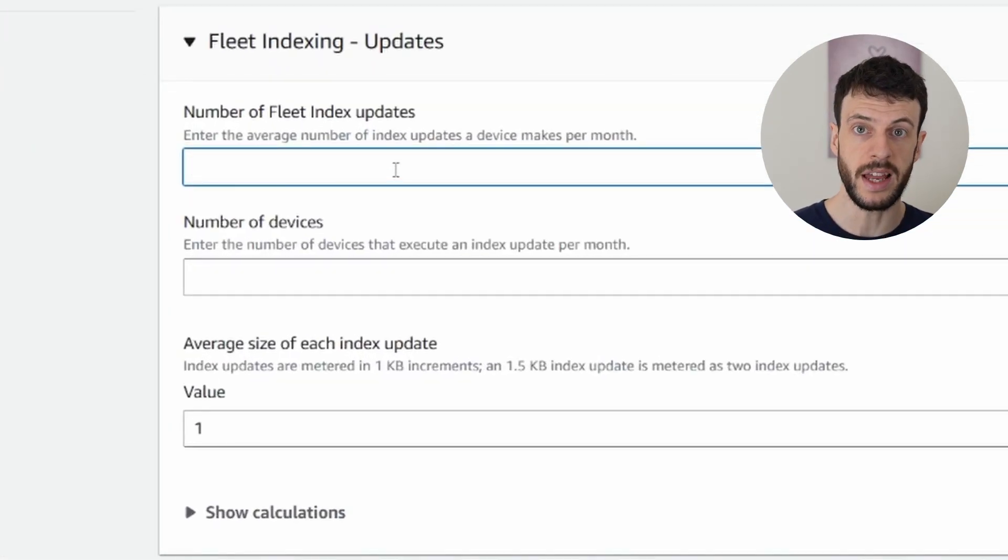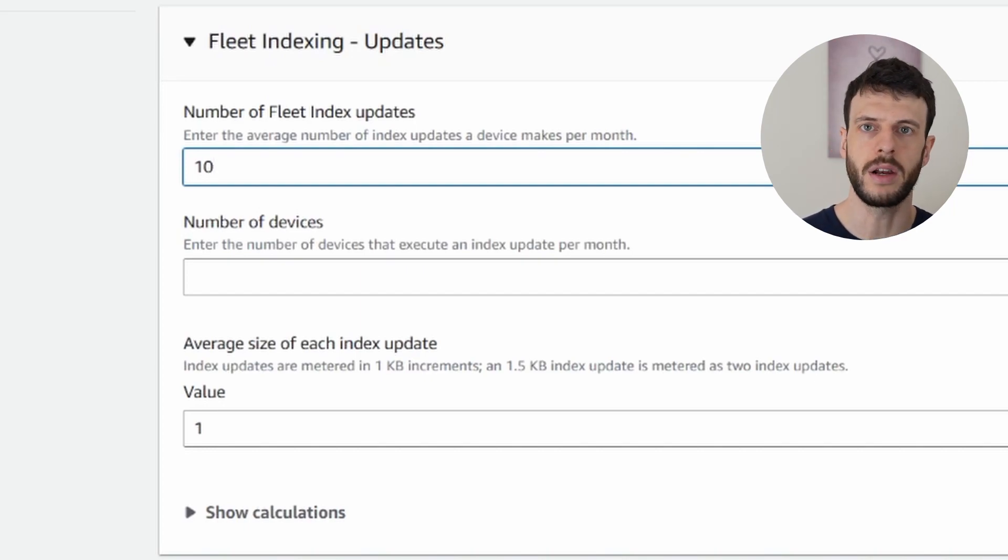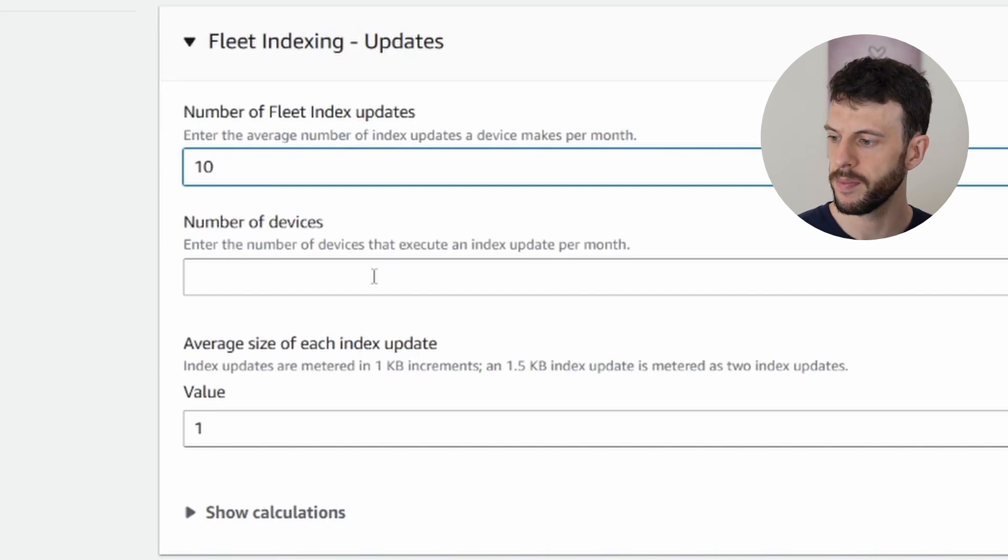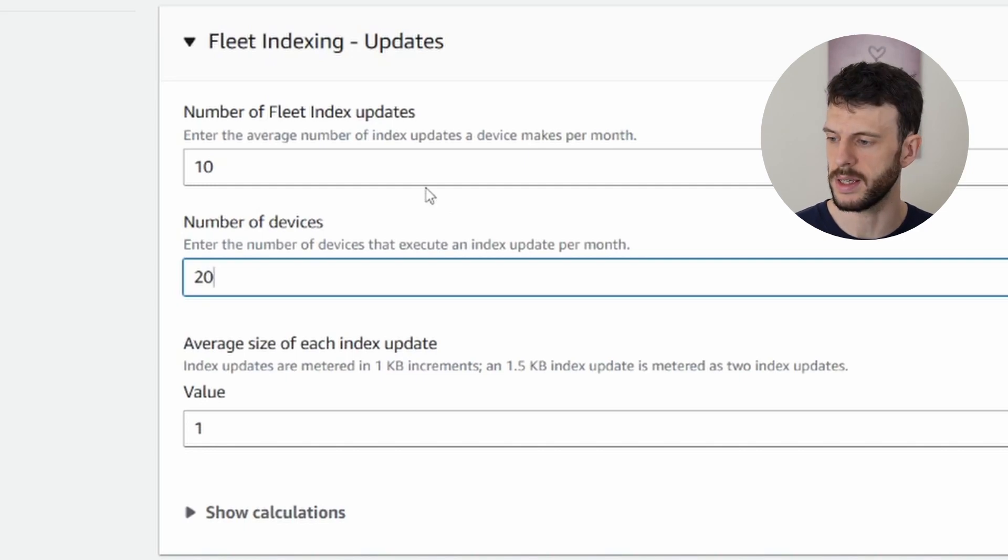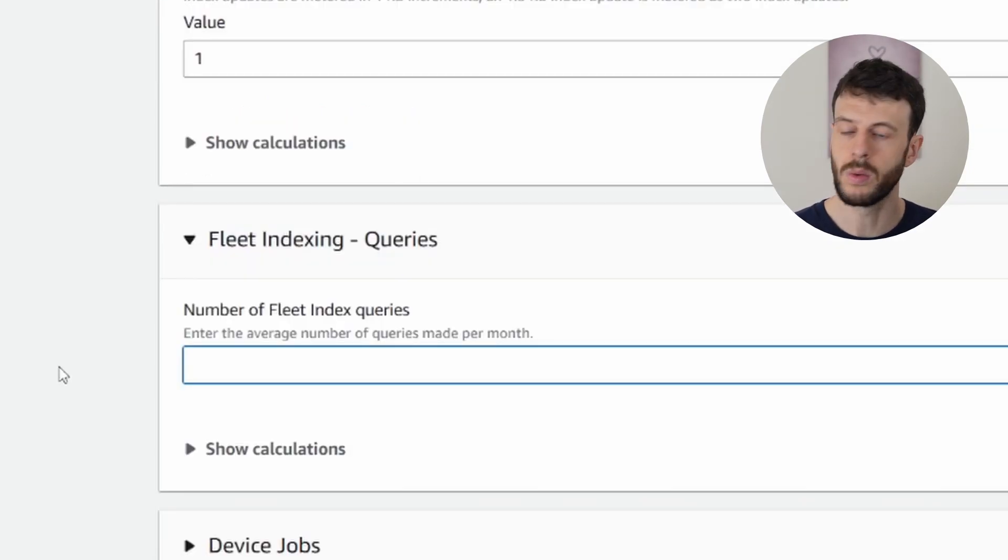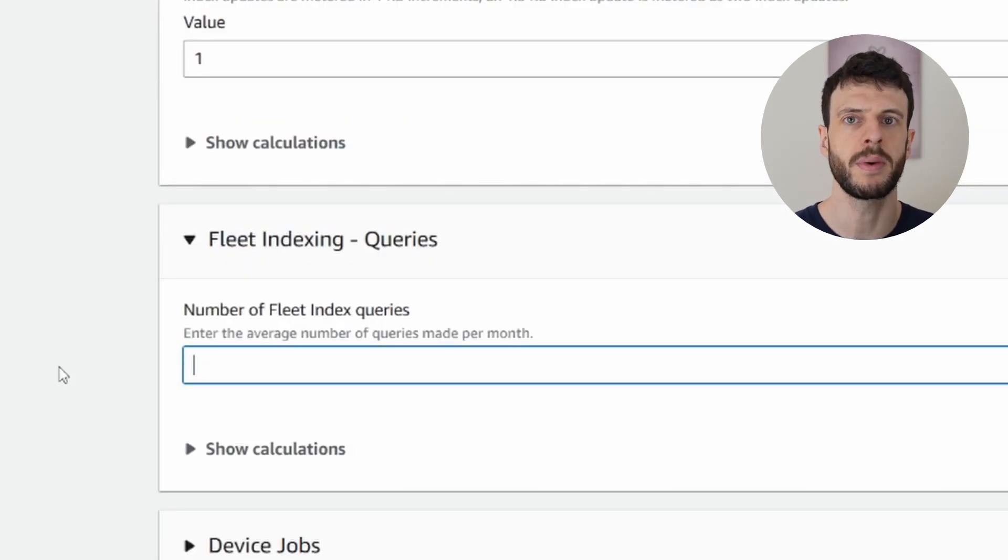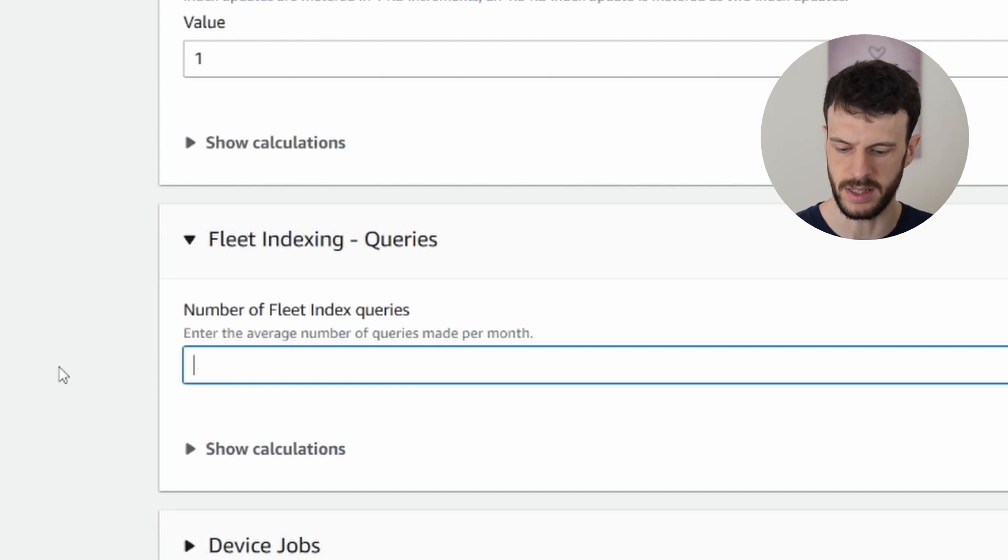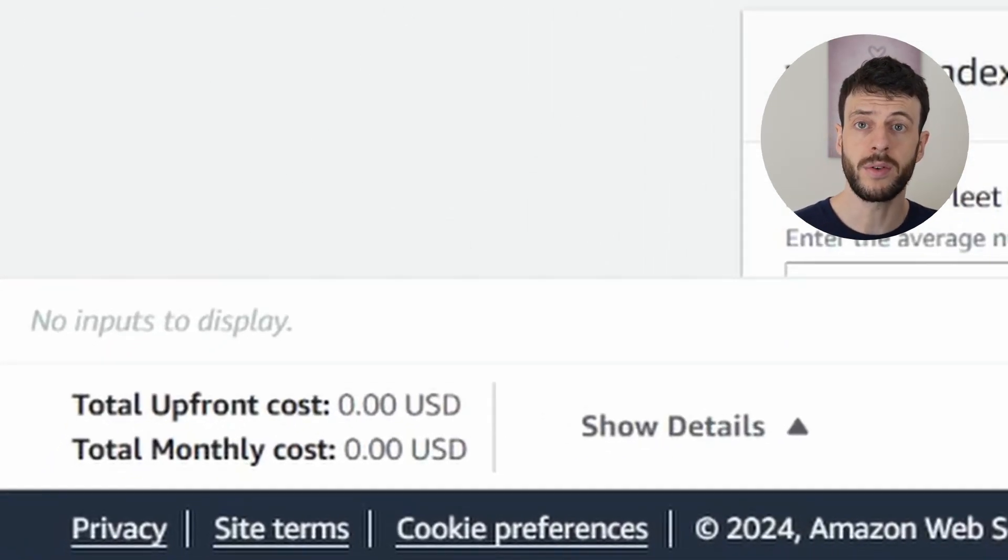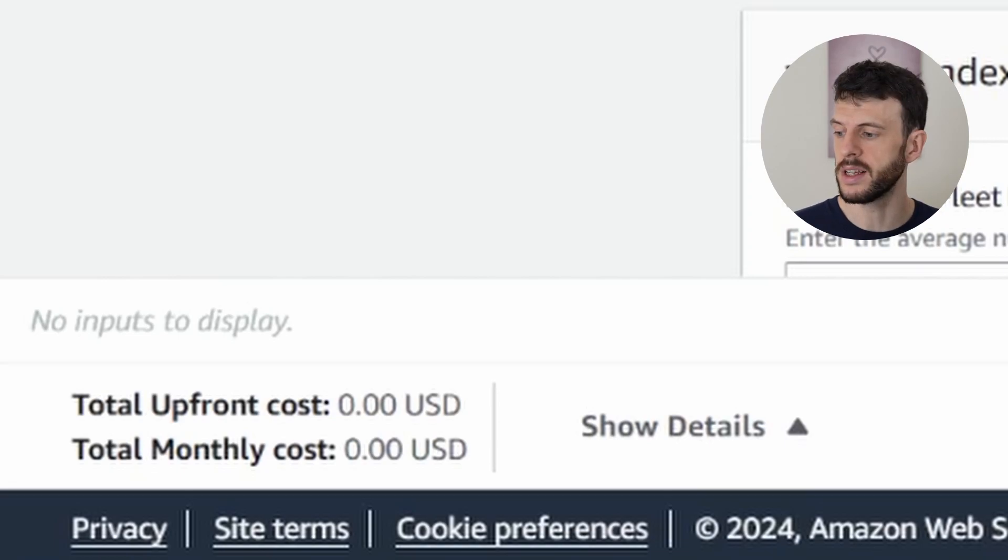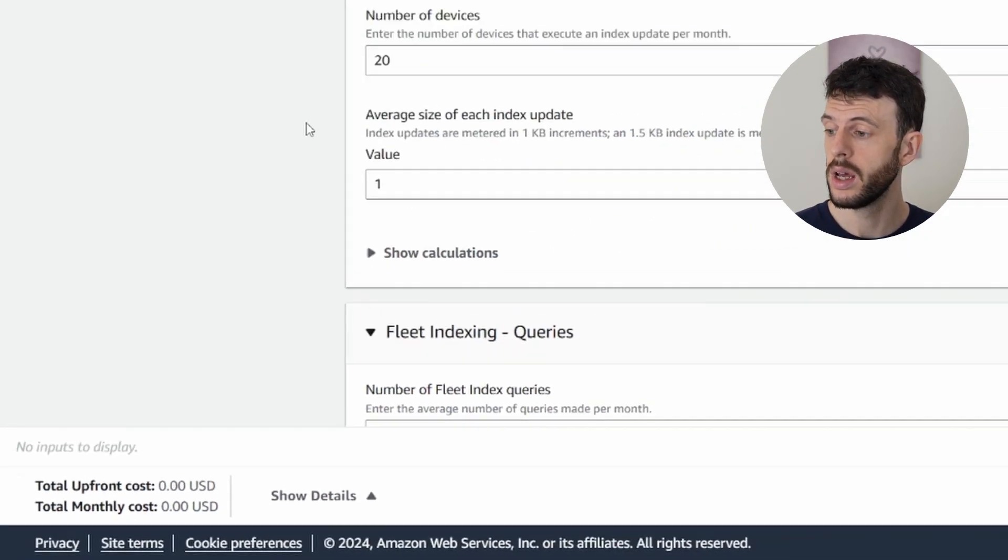So let's say we do 10 updates a day for just coming online and off again, and we have a fleet size of 20. We're also doing 100 queries per day to keep an update of what our fleet is doing. Overall, that's so few updates that it doesn't actually count on our estimate.